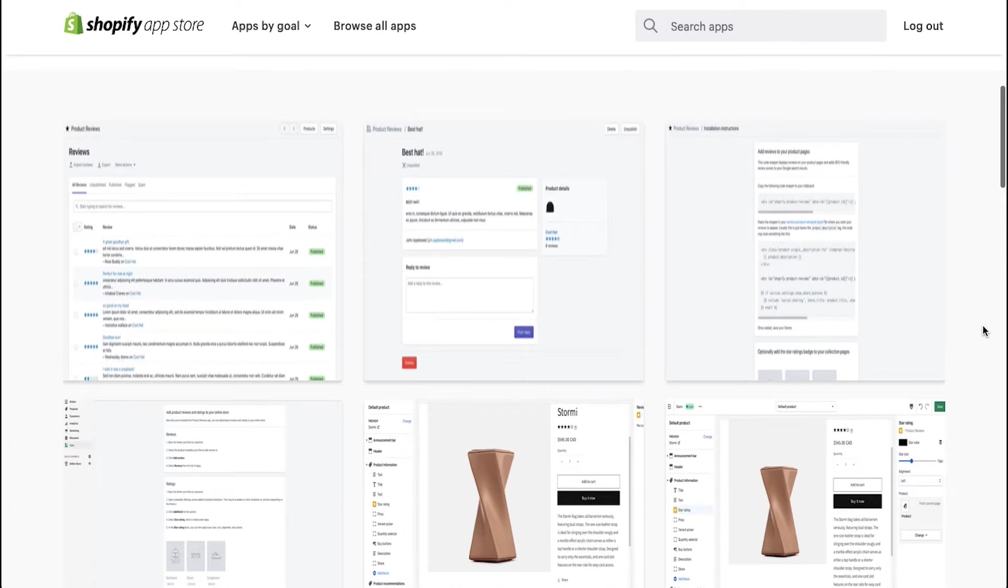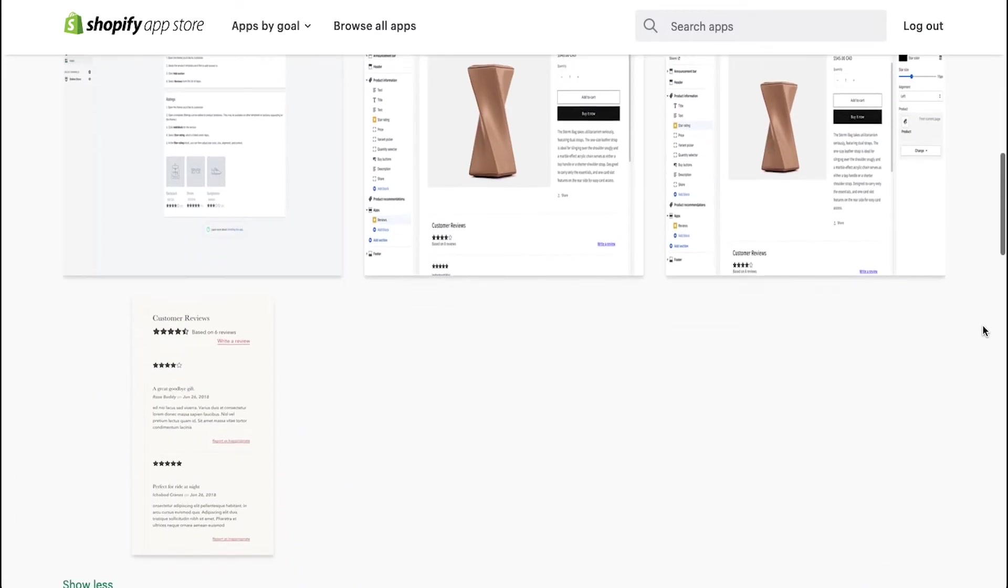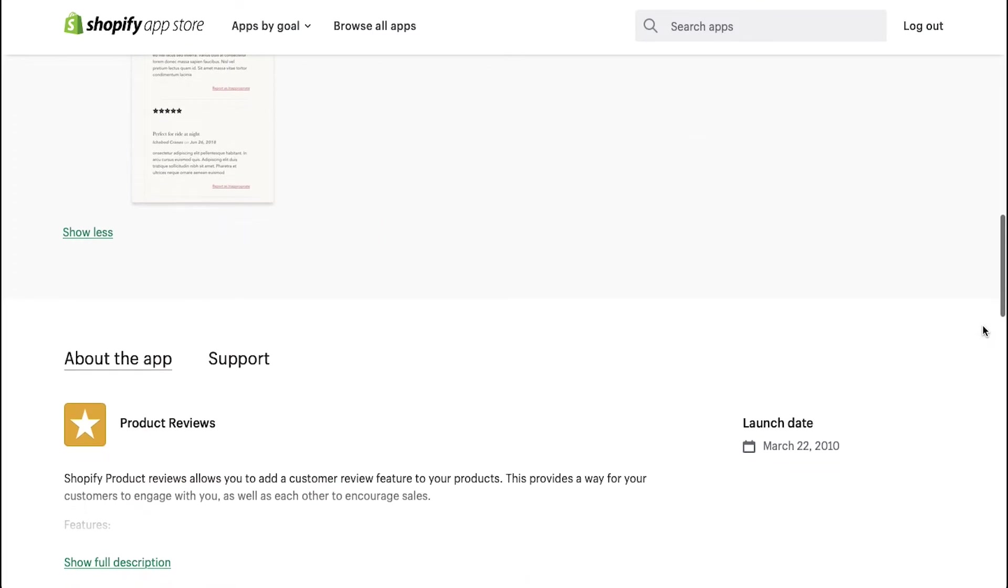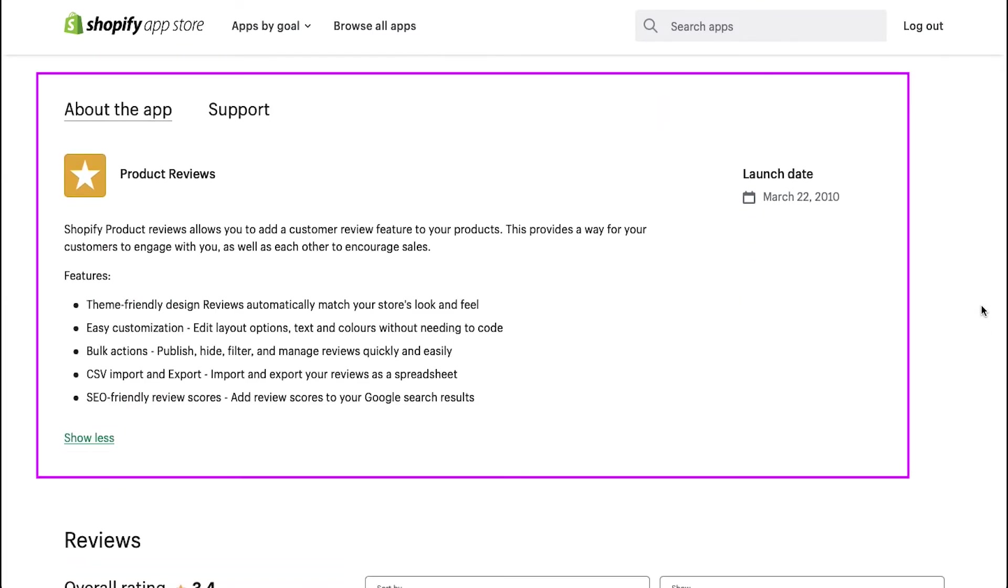Take a look at some of the images of the interface of this app. Scroll down and you will see the about the app section.